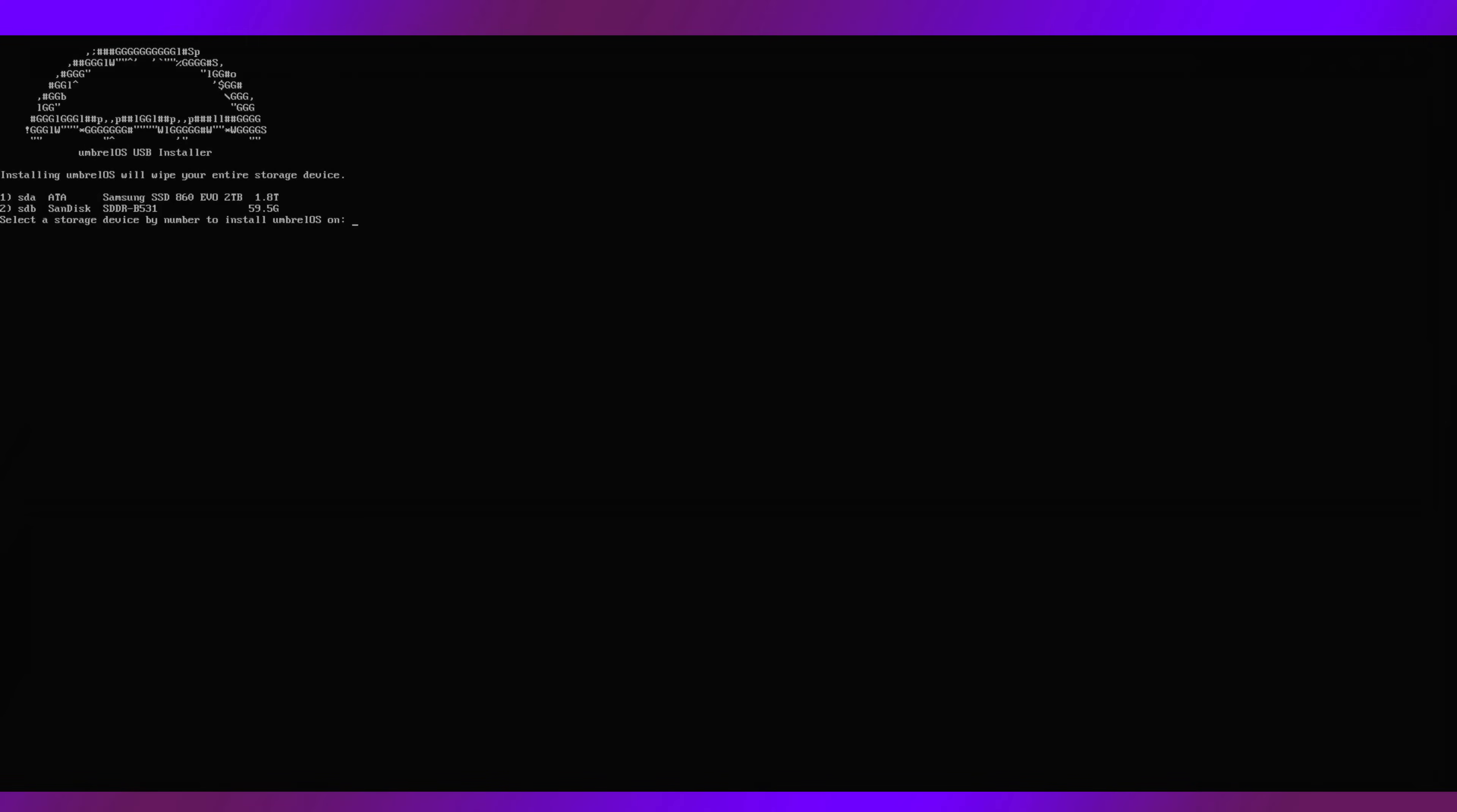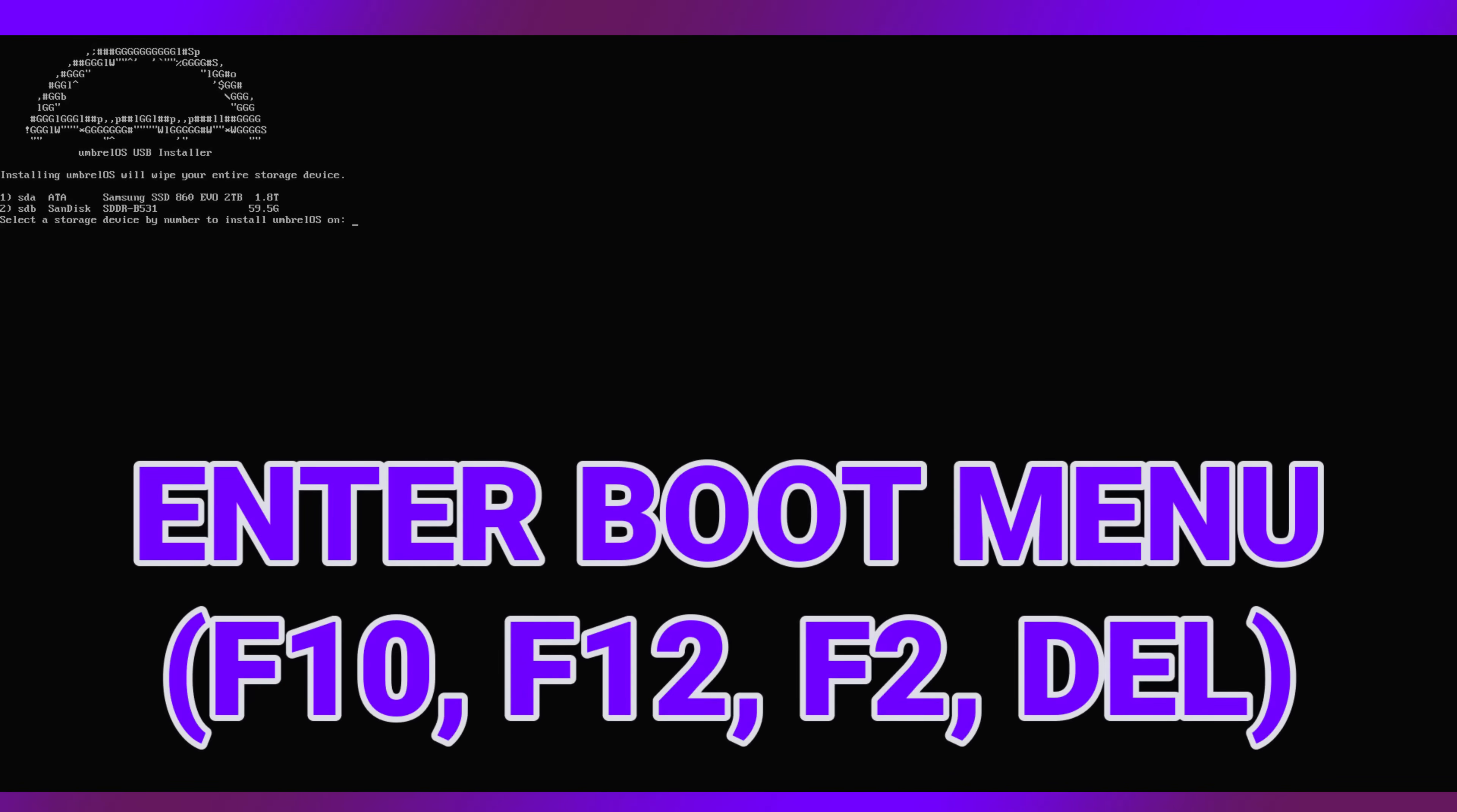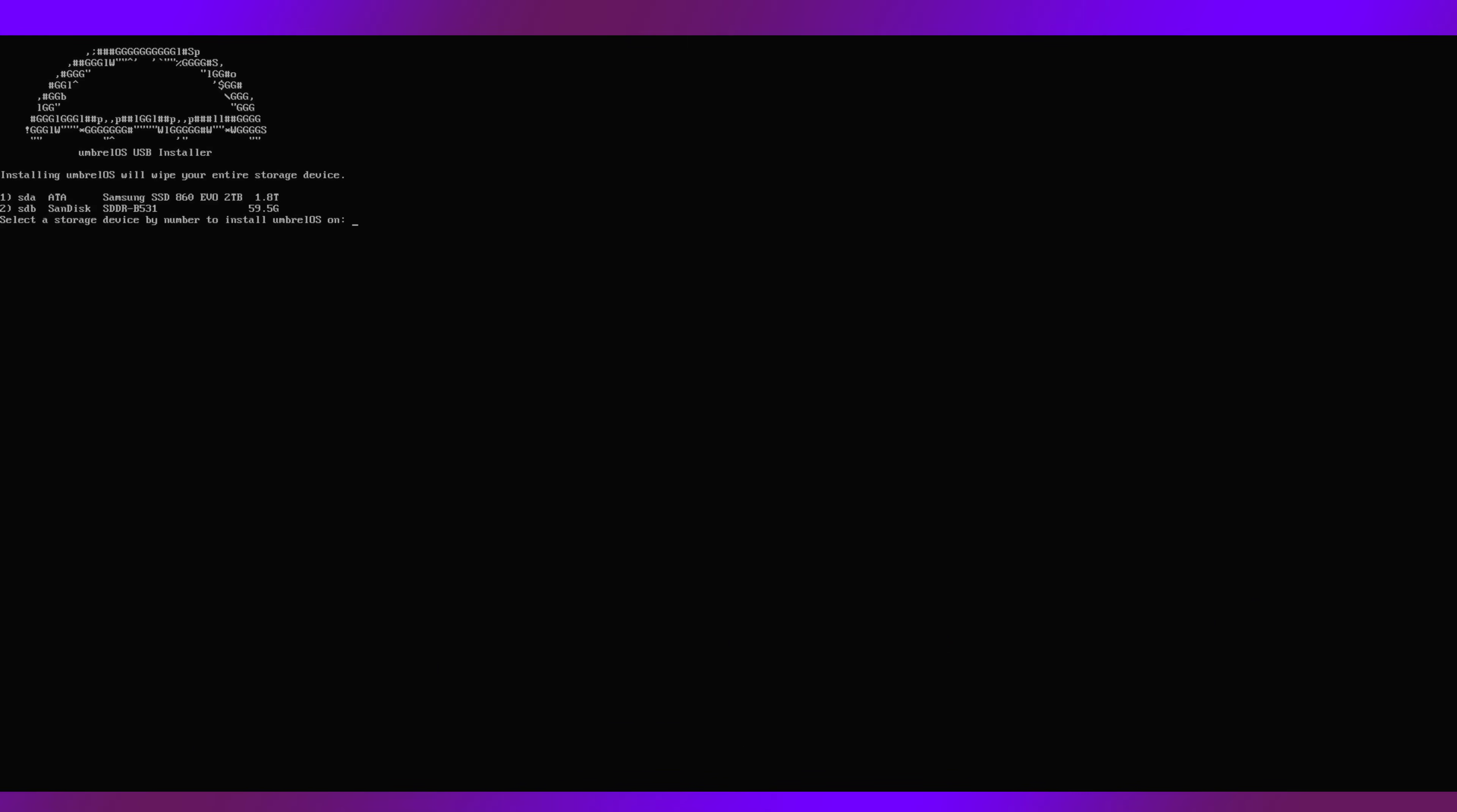After the flash drive is inserted, power on the machine and you may have to spam F10, F12, possibly F2 or delete to enter the boot manager. Once we are in the boot manager, select the USB drive as the boot option. This will take you to the following screen.